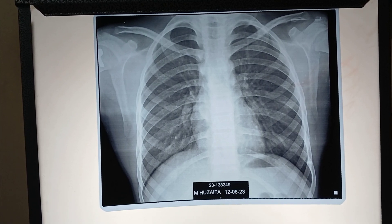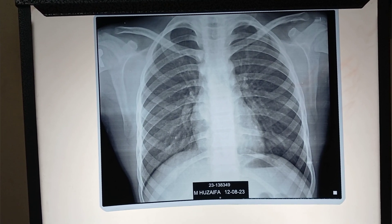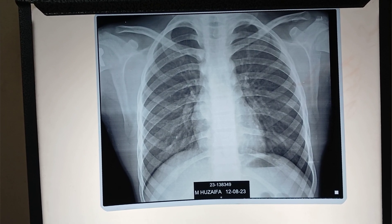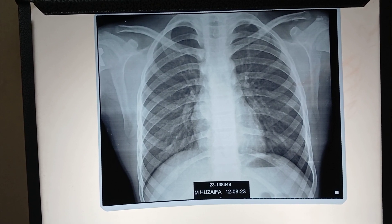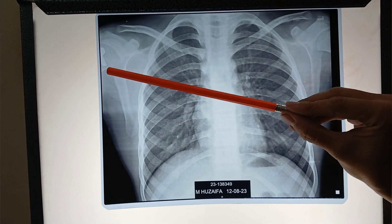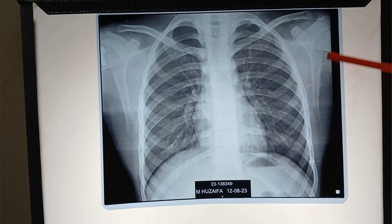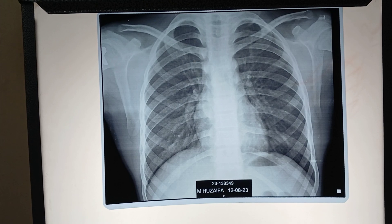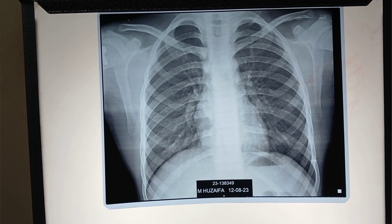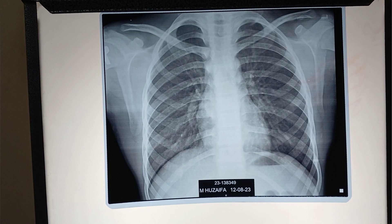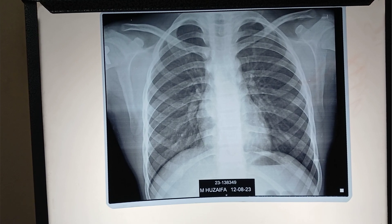Starting from the basic, when you start reading the X-ray, you need to know which is the right and left side. It is marked on the X-ray in the form of a marker. As you see here, 'right' is written. So this is the right side and this is the left side. Always imagine the patient to whom the X-ray belongs is facing you. The right side of the chest X-ray is your left side and the left side of the chest X-ray is your right side.